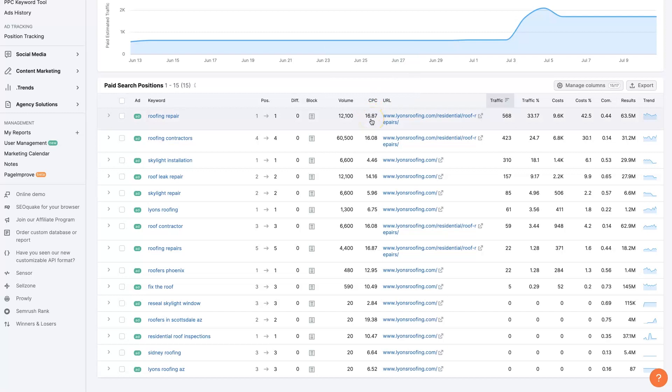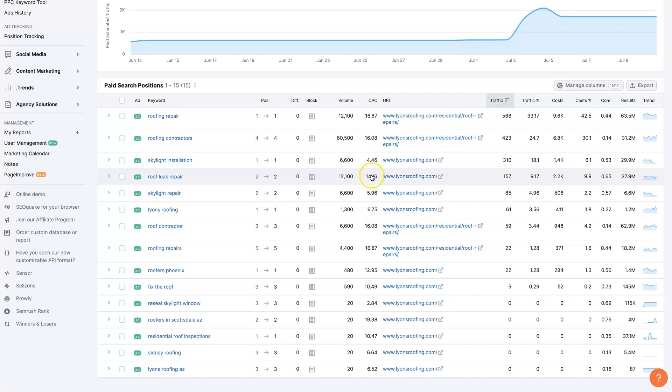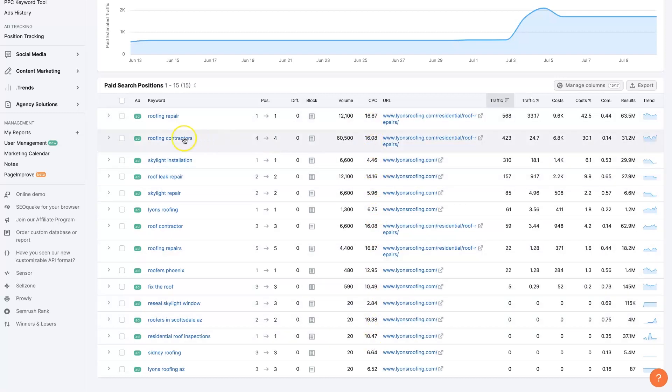We can see the cost per click right here. It's like $16 per click. Some of them are as low as $2, $3, $5, but a lot of these are actually high cost per click, like roofing repair. $16 gets 12,000 searches a month nationwide. A portion of that is going to be searched within Phoenix.